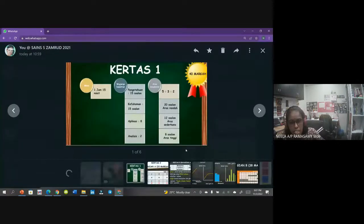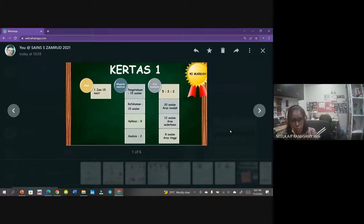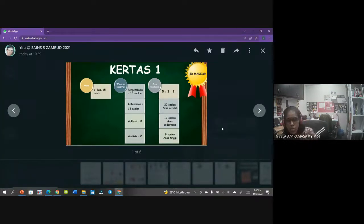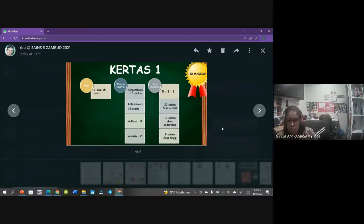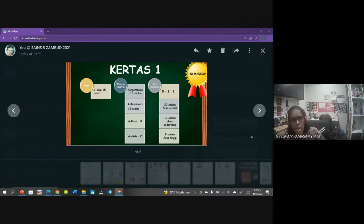Cikgu juga ada kongsikan - untuk Kertas 1, kamu ada 40 soalan objektif yang perlu dijawab. Masa dia tak macam matematik - matematik satu jam tiga puluh minit, untuk sains satu jam lima belas minit. Make sure kamu kena bawa kalkulator - untuk mata pelajaran sains kamu boleh gunakan kalkulator. Bawa kalkulator, bawa pencil, pen tu semua adalah perkara biasa.